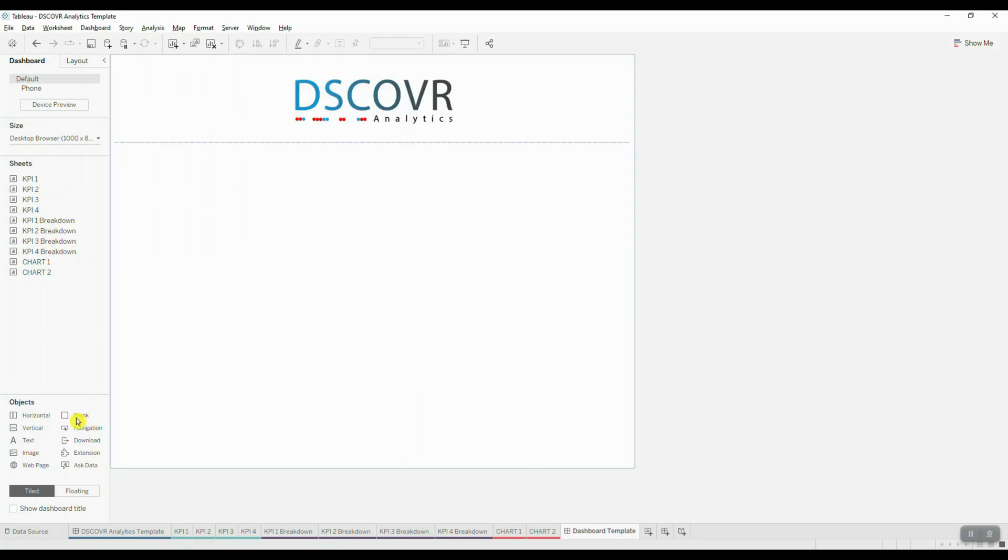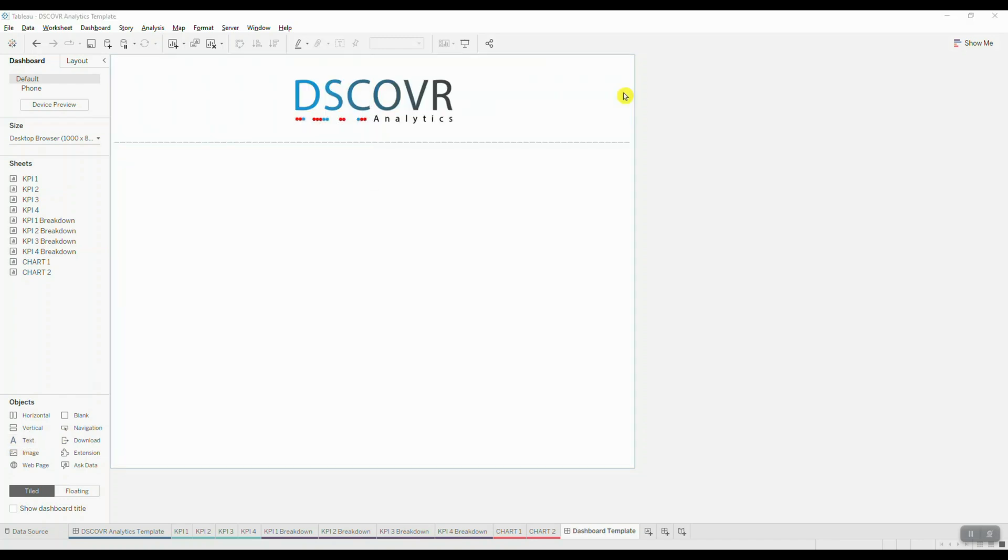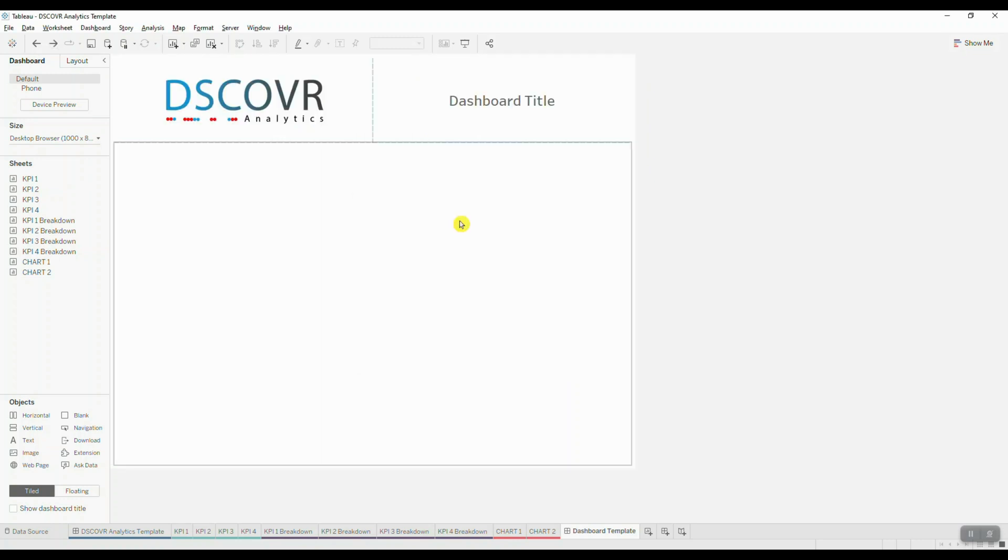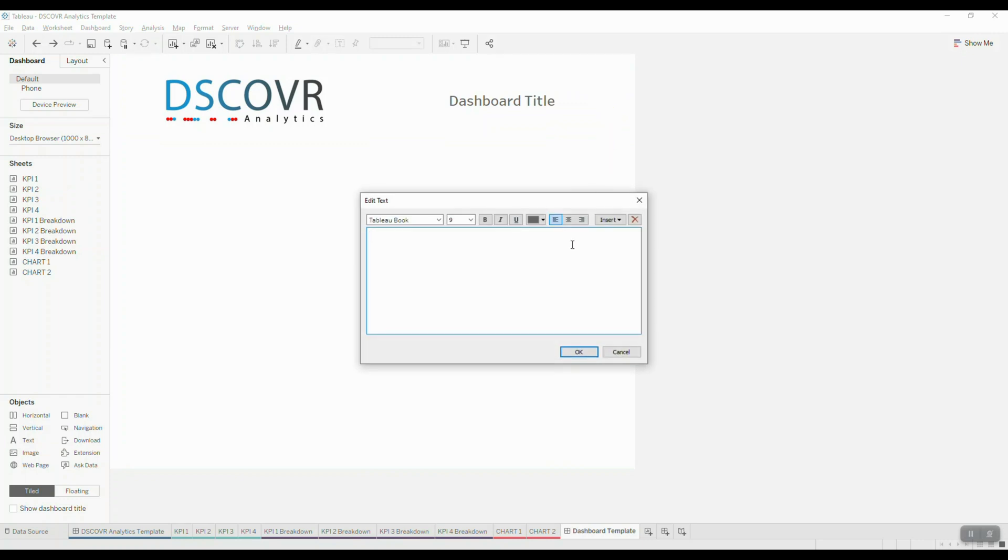Next I'll add another text object and place it beside my logo. And this is going to be our dashboard title. We need to allocate some space for filters so let's grab another text object and place it beside our dashboard title.